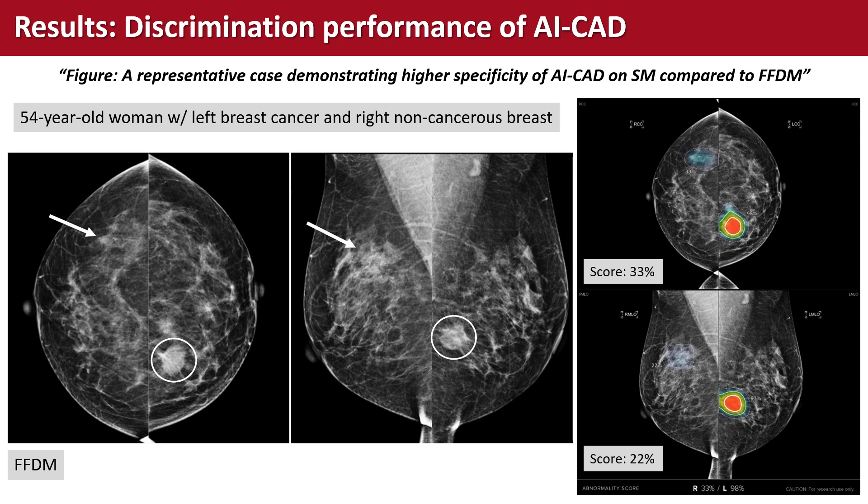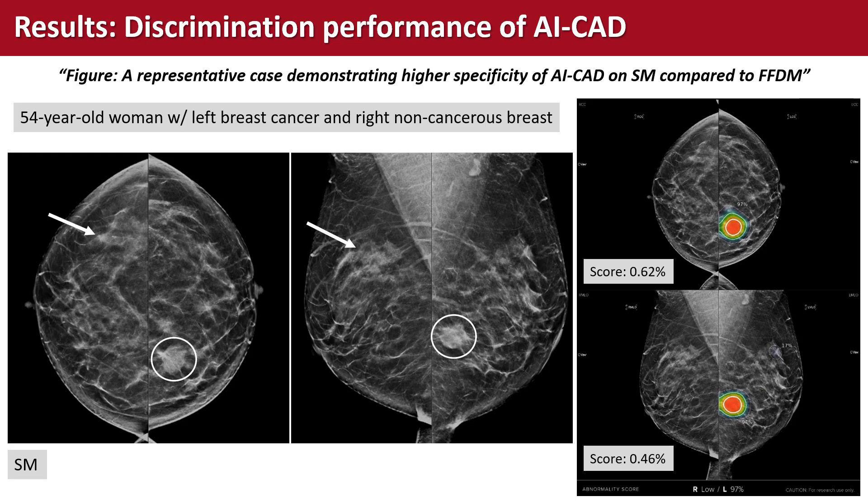Digital mammography shows a mass with microcalcifications in the left lower inner breast confirmed as cancer, and an incidental focal asymmetry in the right upper outer breast. AI CAD marks the asymmetry with scores of 33% and 22% on CC and MLO views. Synthetic mammography shows a less evident asymmetry with scores of 0.62% and 0.46%, and AI CAD does not mark the asymmetry because the scores fall below the 10% cutoff.